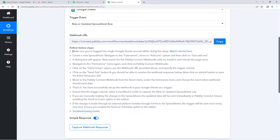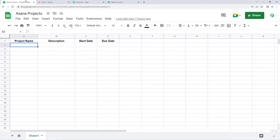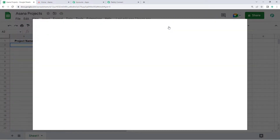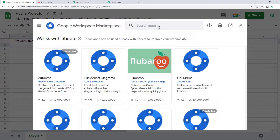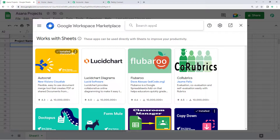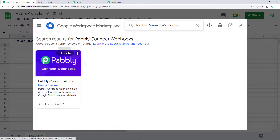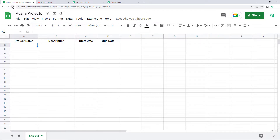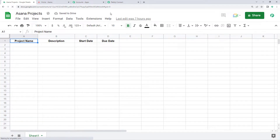Go to your Google Sheet in which you are entering new project details. Go to Extensions, Add-ons, and click on Get Add-ons. This will take you to the Google Workspace Marketplace. Here, search for Pabbly Connect Webhooks. This add-on is already installed in my Google Sheet — just install it into your own Google Sheet. After installing, refresh your Google Sheet once. This is a very important step.